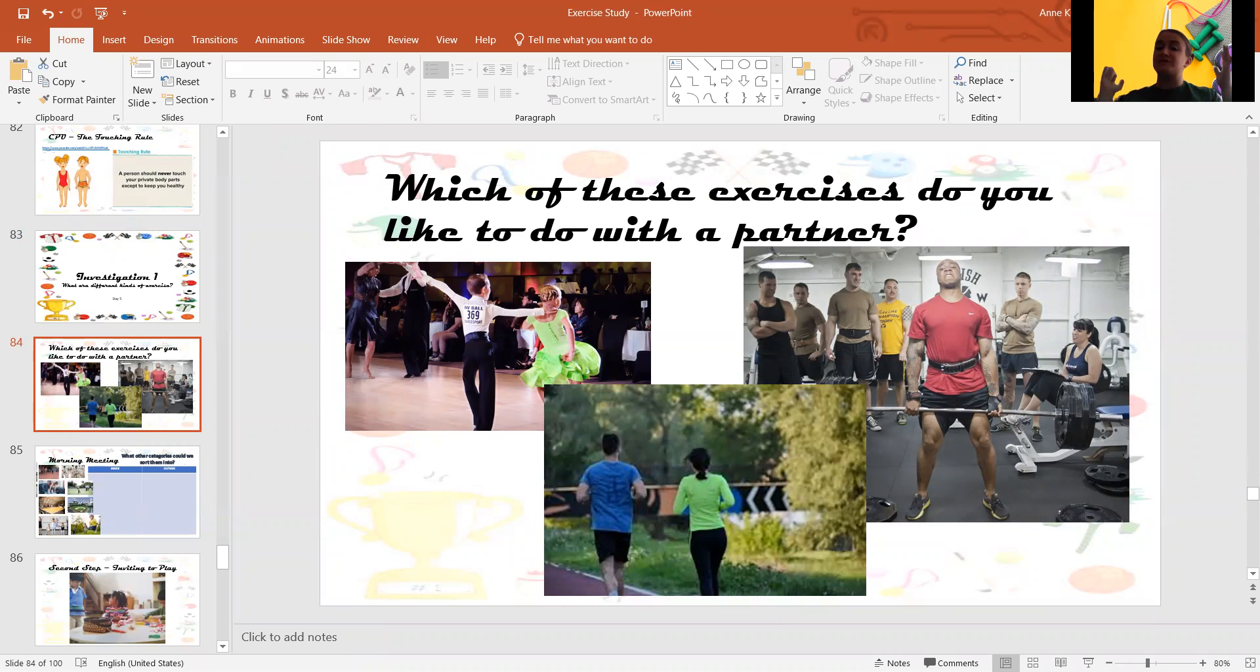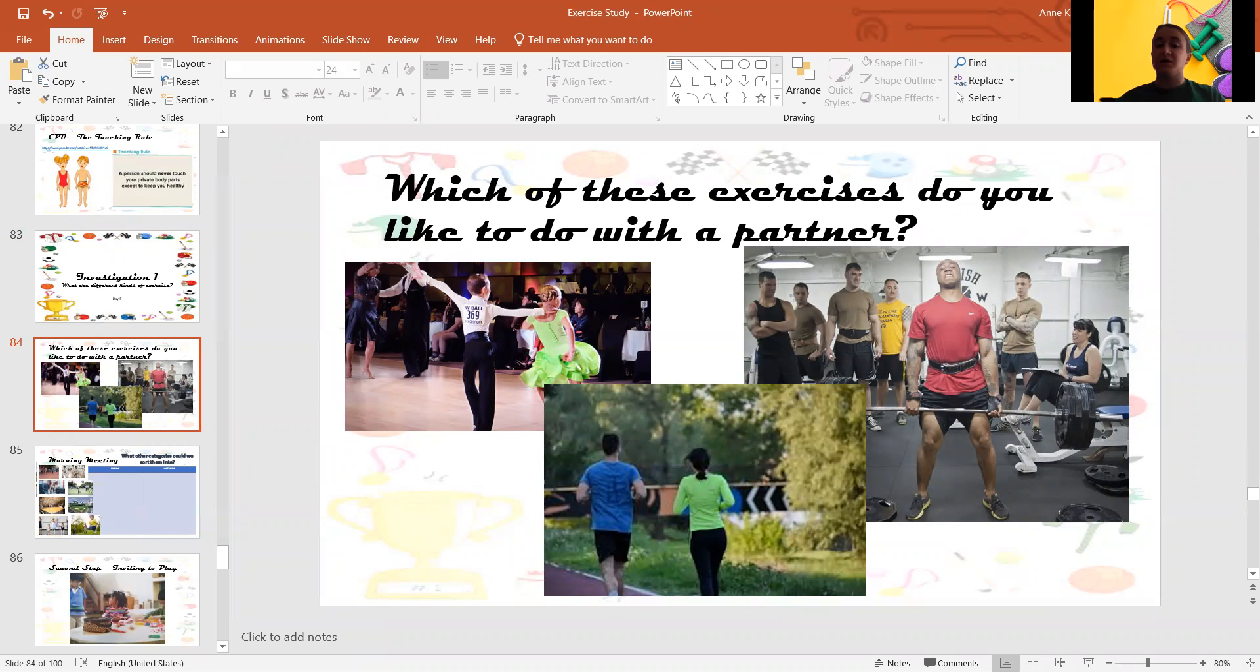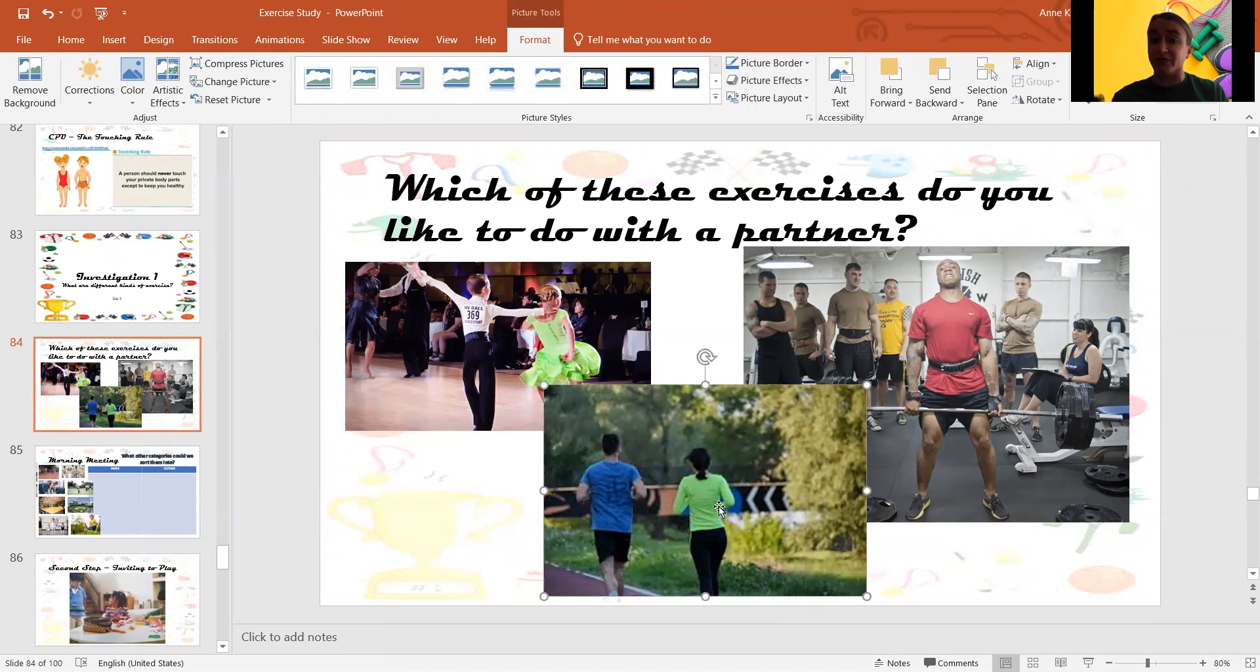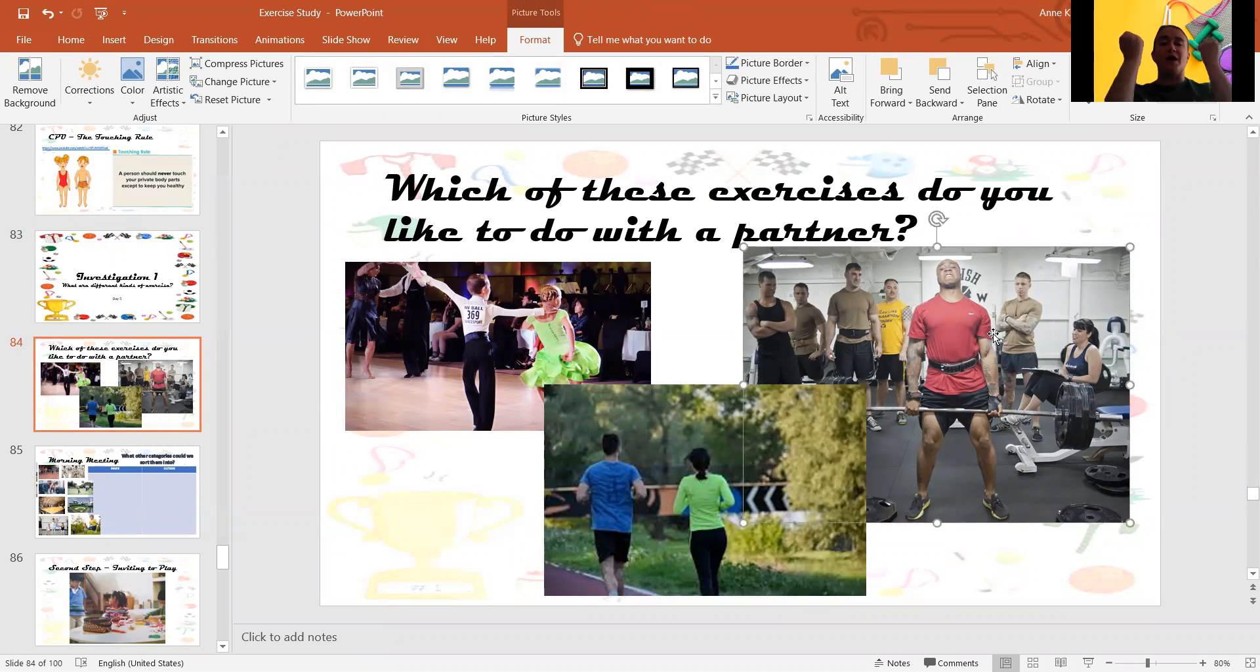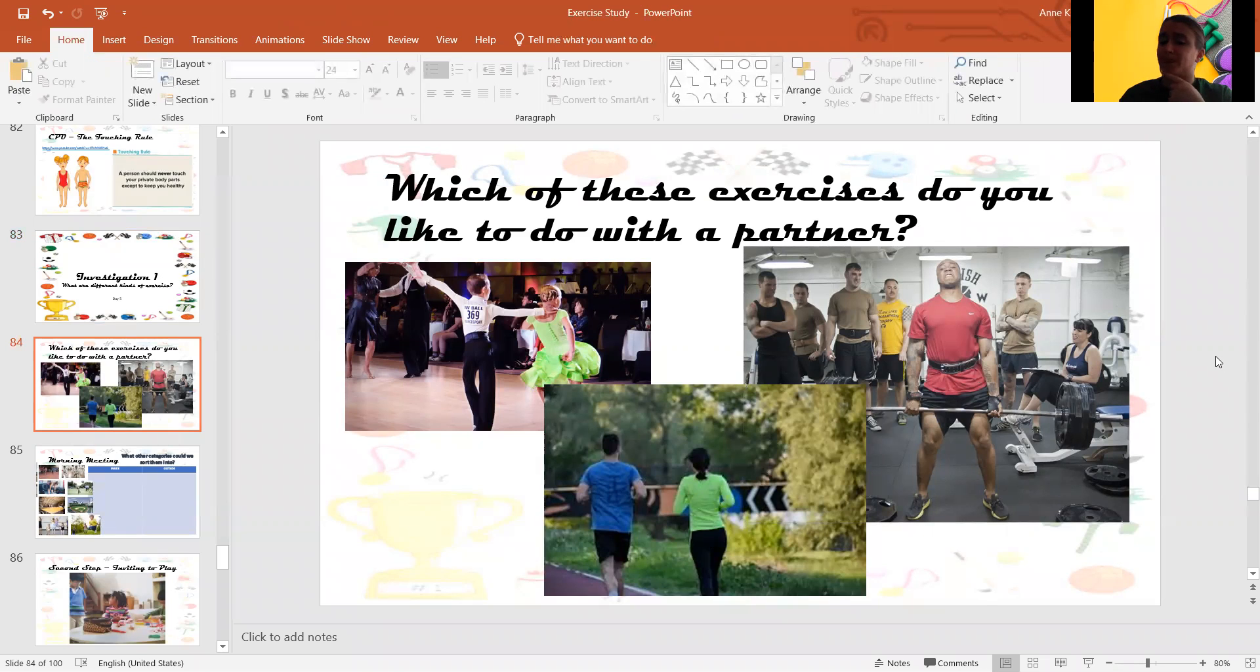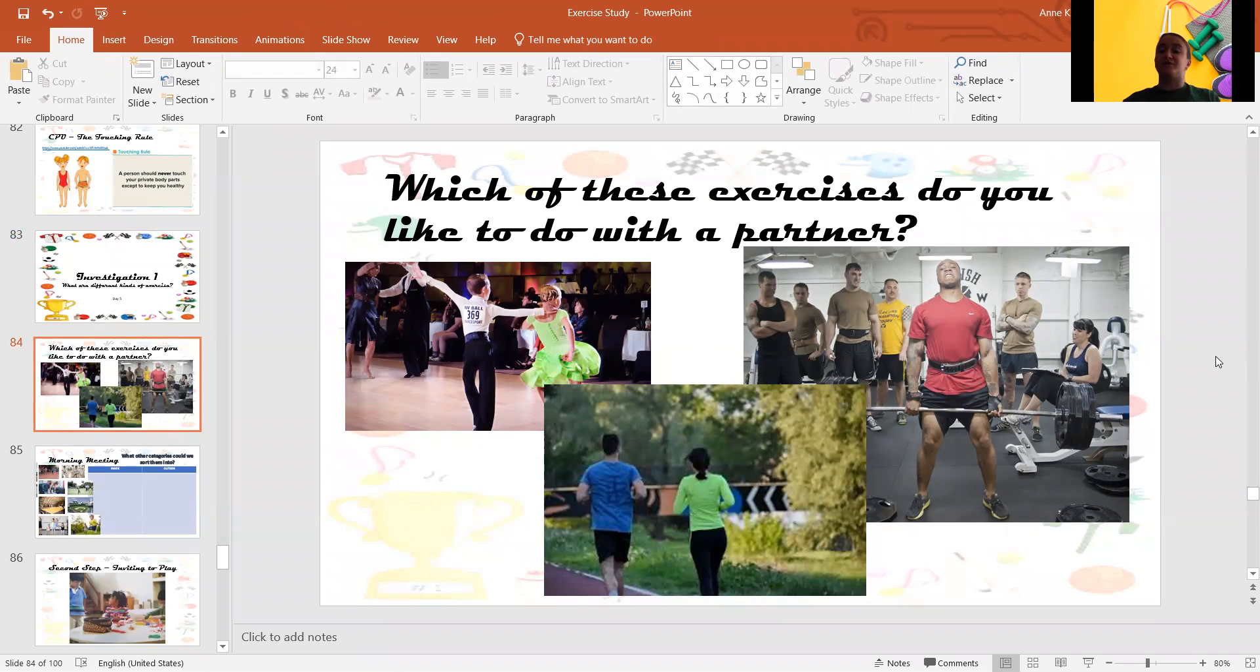There are some exercises you can do with more than one person. Maybe you like to dance with a partner. Maybe you like to go running with a partner. Maybe you lift weights and build your muscles with a partner. Which of these exercises do you like to do with a partner? Send me a message. Let me know. Talk to your family. Let them know what you like.